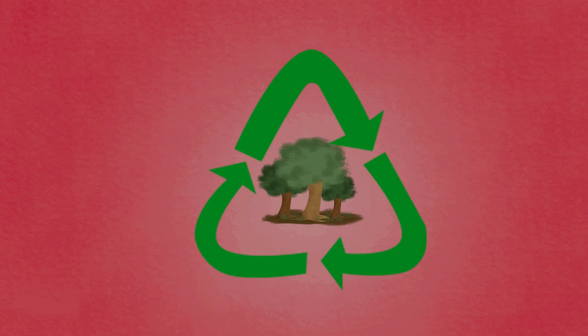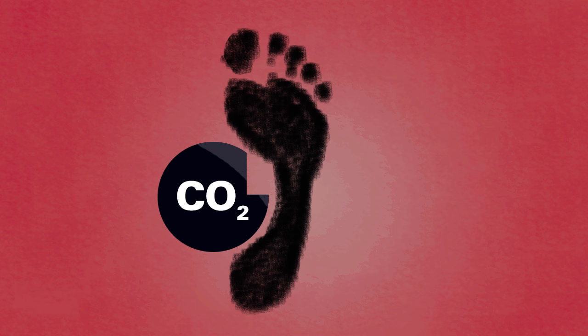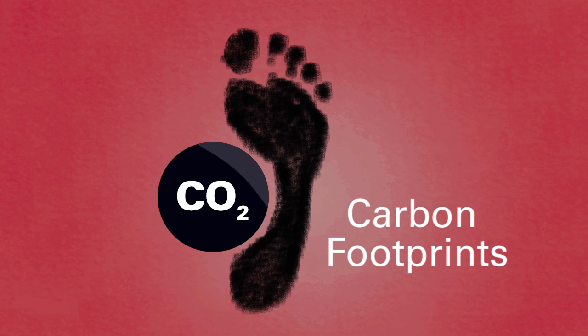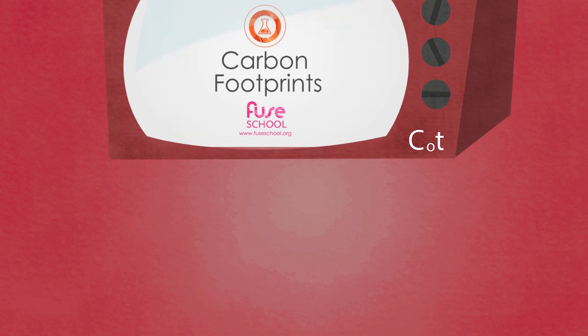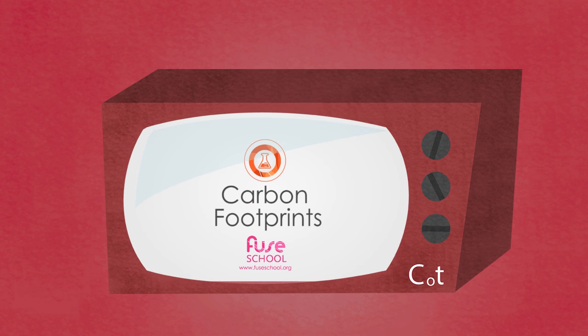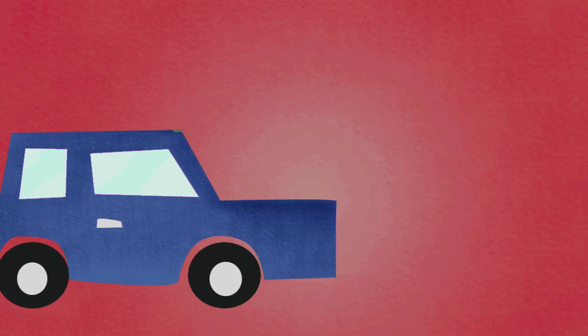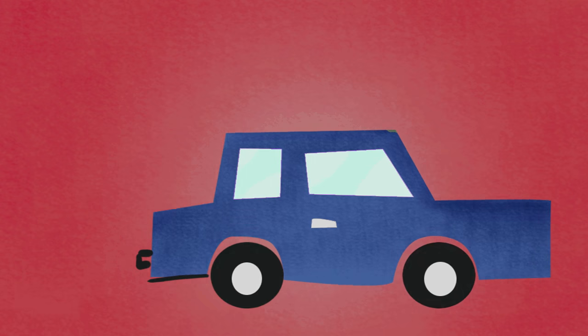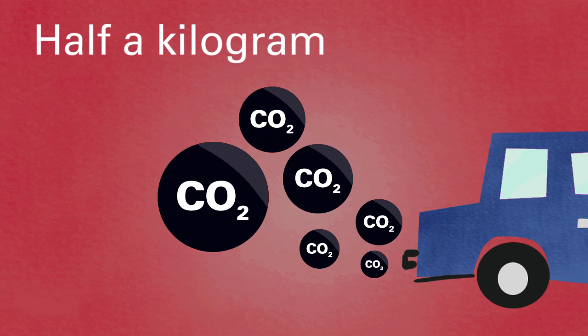You may have heard the idea of carbon footprints. If not, then check out the video on this channel. It's estimated that for every mile an average car travels, half a kilogram of carbon dioxide is emitted.